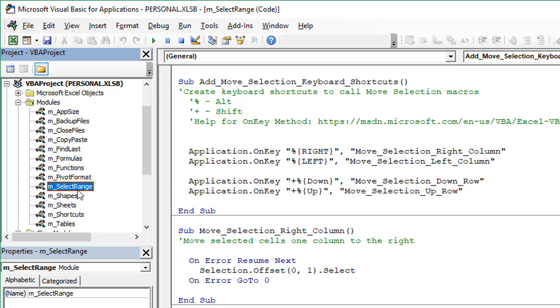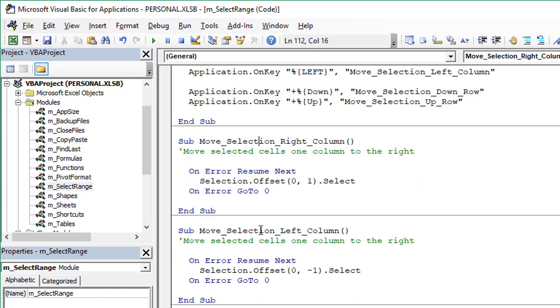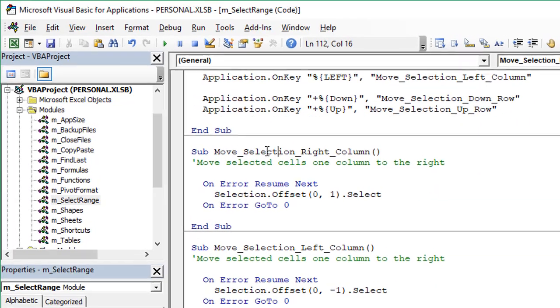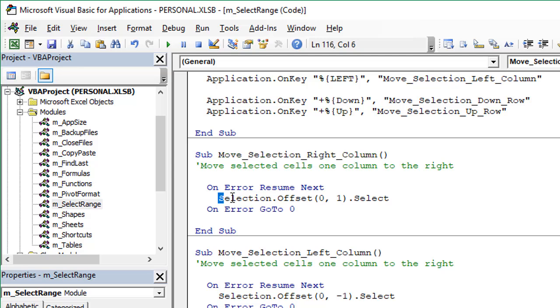We have a series of four macros here that do the selection for us. We'll first start with this one, which is moving the selection right one column. Really, it's just one line of code here, very simple macro. This is the line of code that's doing all the work.